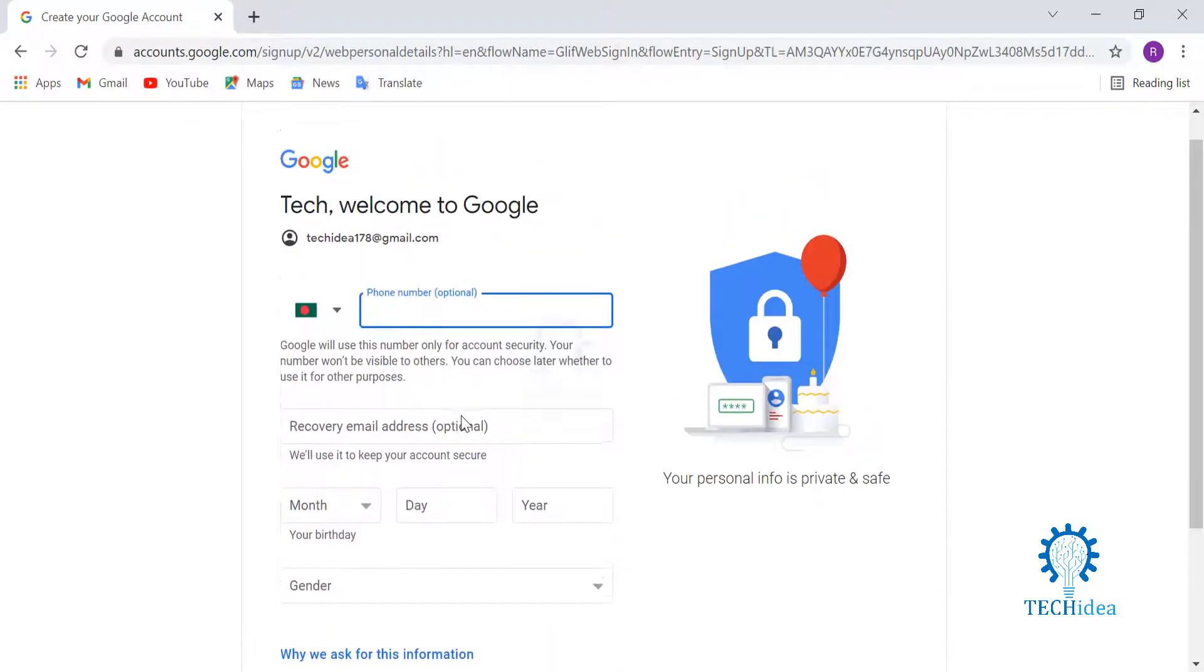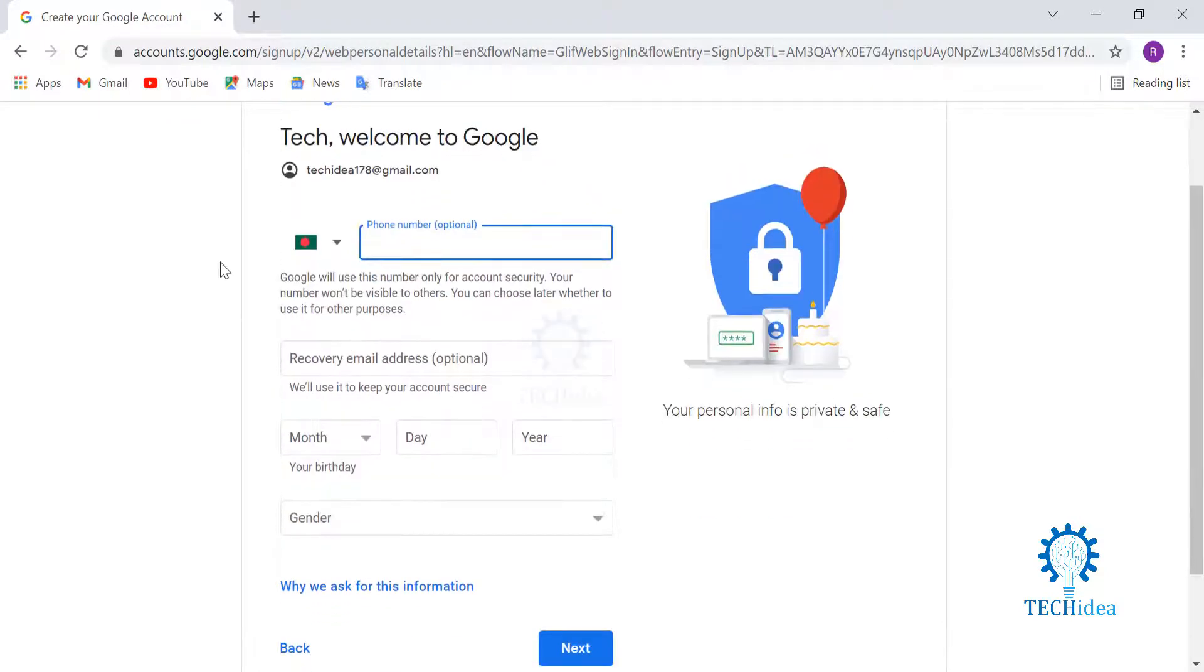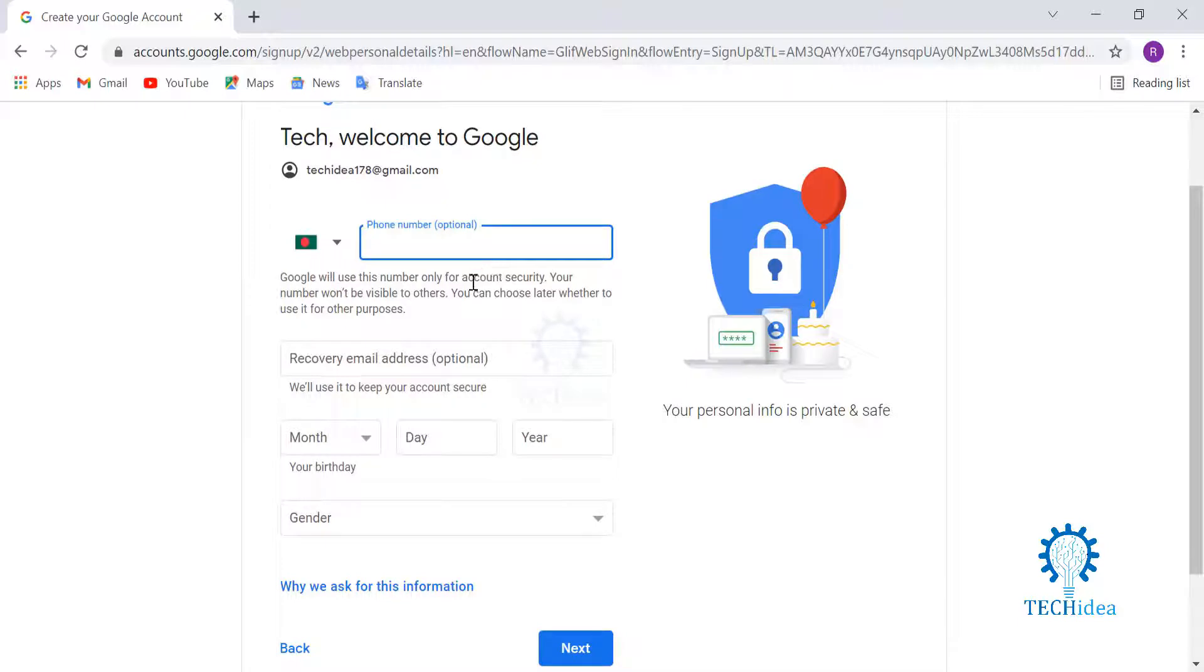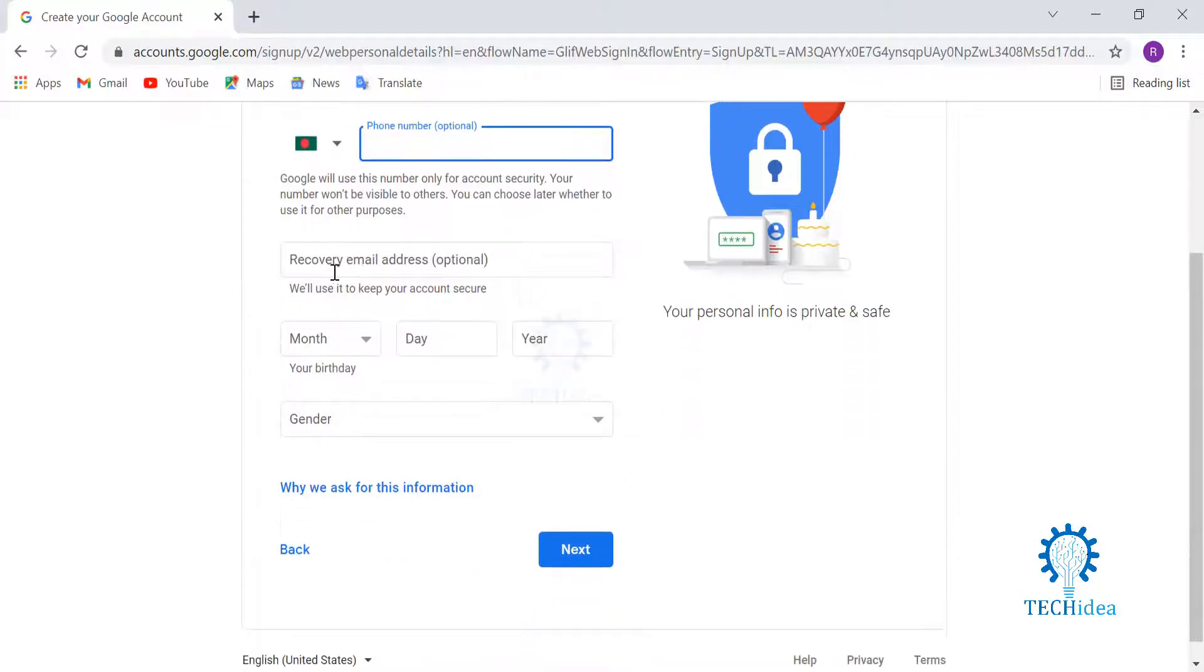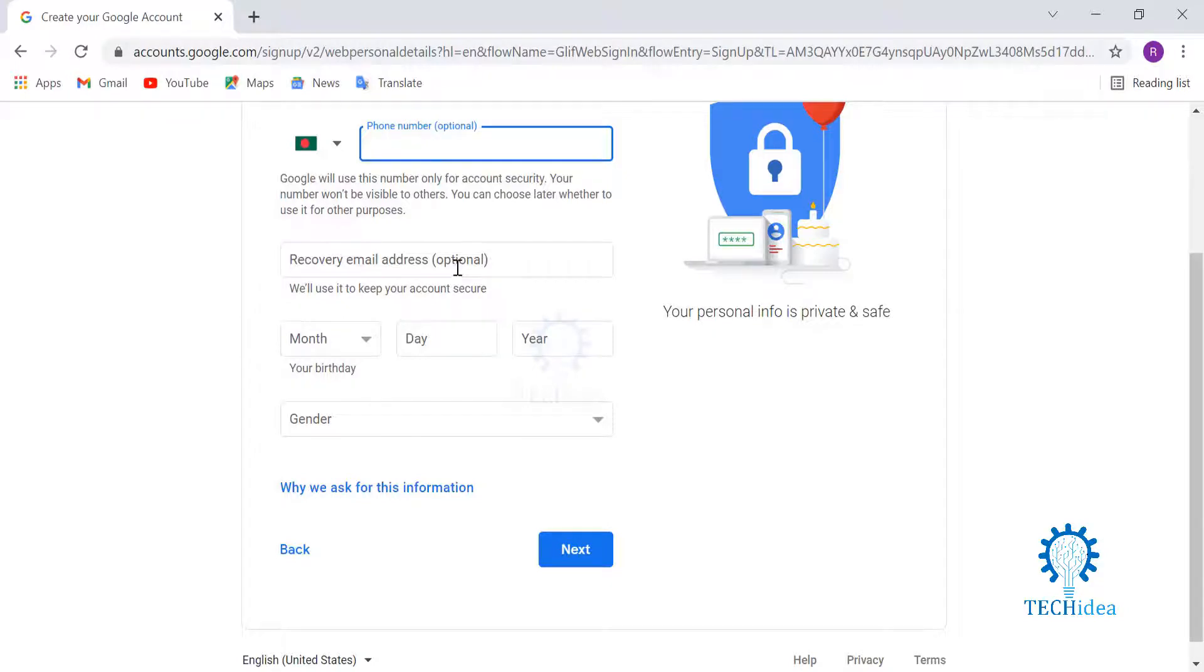The next option is where you put your phone number. It's optional, but for security purposes, I suggest you all to have your number on your Google account. It's for your own security so that nobody can hack into your Gmail account. A recovery email is also very important for your account security. Right now I'm not going to put any of them, but I suggest you all to do it.